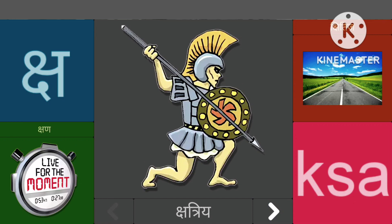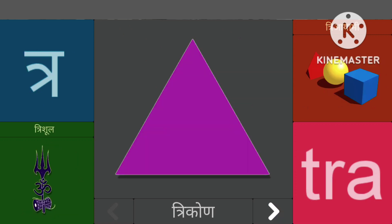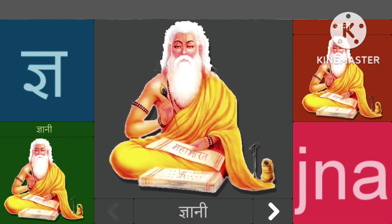चासे चट्रिय, चासे चट्र, त्रासे त्रिकूर, त्रासे त्रशूल, ग्यासे ग्यानी।